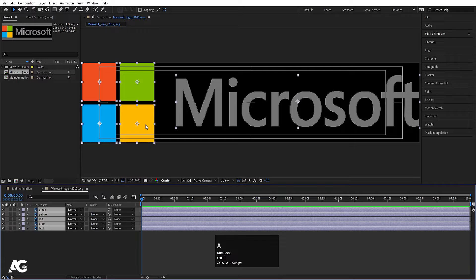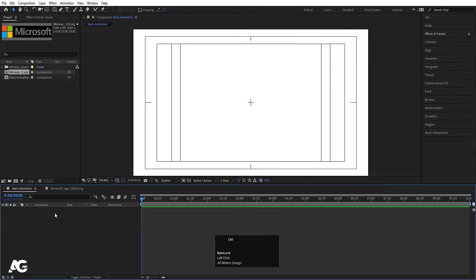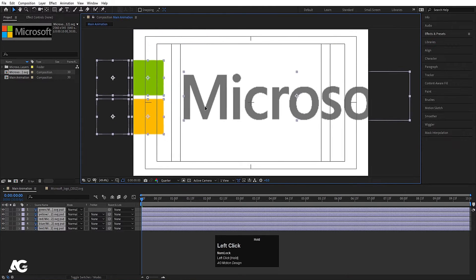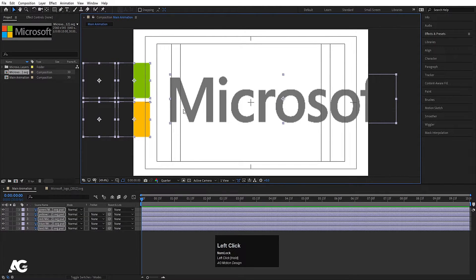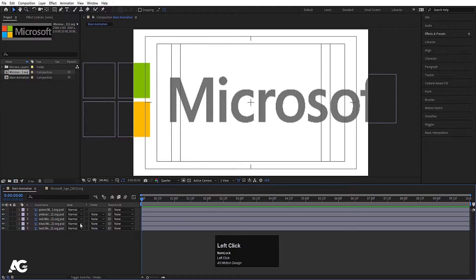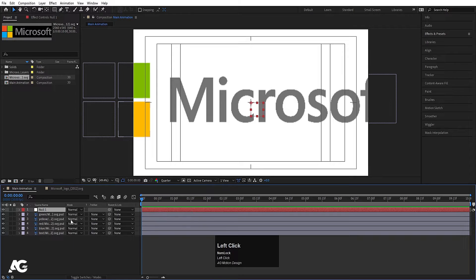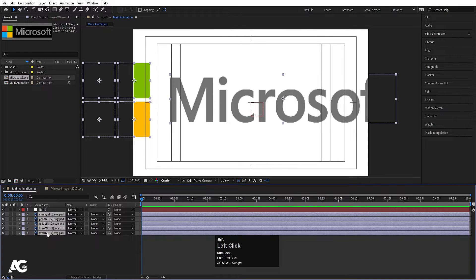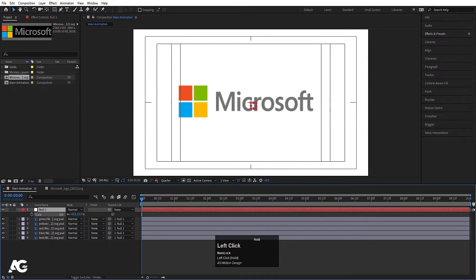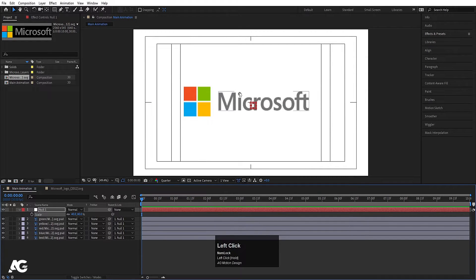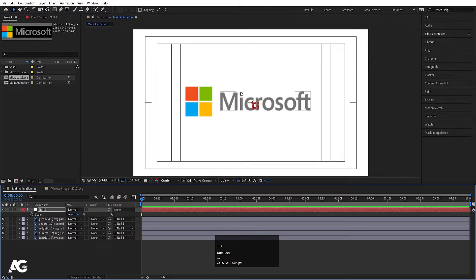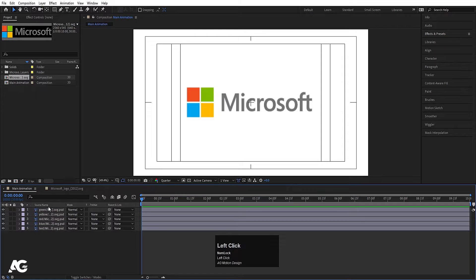Double click on the logo file, hit Ctrl+A to select all, then Ctrl+C to copy. Go to Main Animation and press Ctrl+V to paste. Move everything to the middle of the composition. Right-click, New, and create one null object. Select all layers and make them parented to this null. Select the null, press S, and scale it down to fit, then move it into position and delete the null — we don't need it anymore.